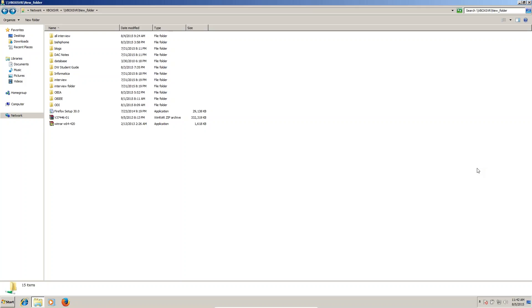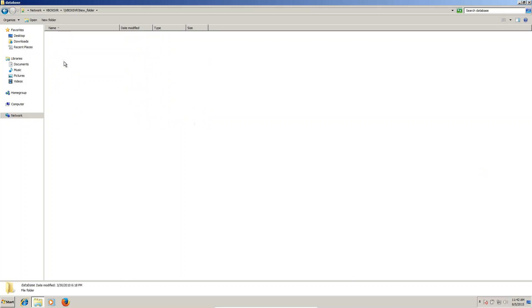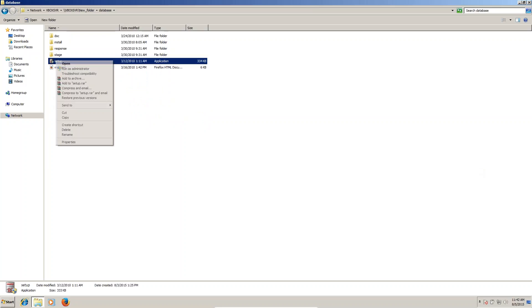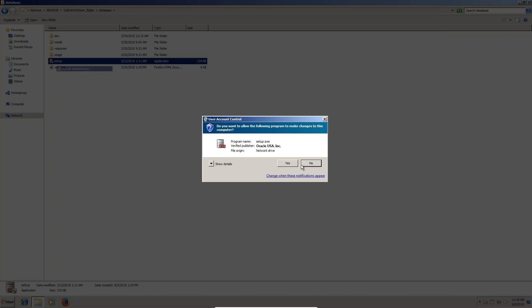This session is for installation of Oracle Database. You can see here, this is the Oracle Database. In this database, you can see this setup. Right click on the setup, run as administrator. You can run as administrator, click on yes.